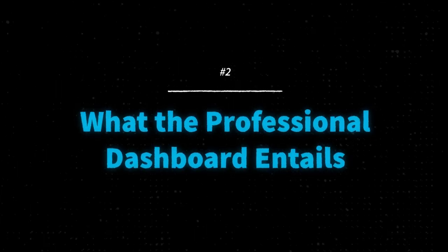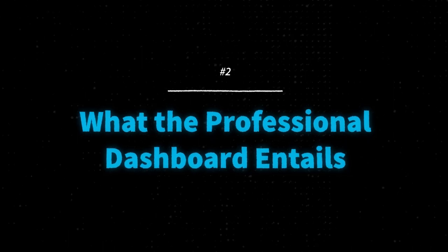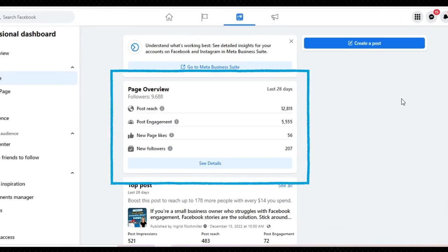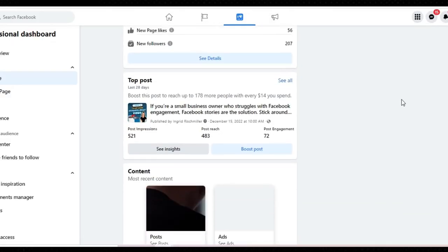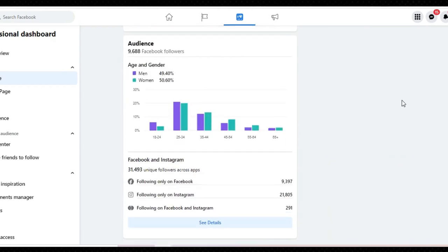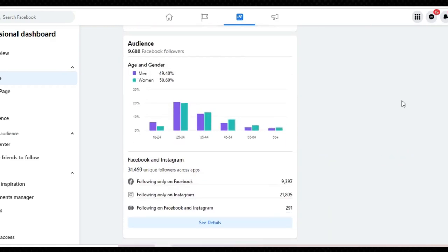Now let's walk through what the Professional Dashboard entails. First, you've got your page overview, which shows your post reach, post engagement, and new page likes in the last 28 days, as well as how many followers you have total. If you don't know the difference between page likes and page followers, check out this video next. Clicking See More Insights takes you to a page with further details about your top post, your audience, your Facebook and Instagram together, and so on.